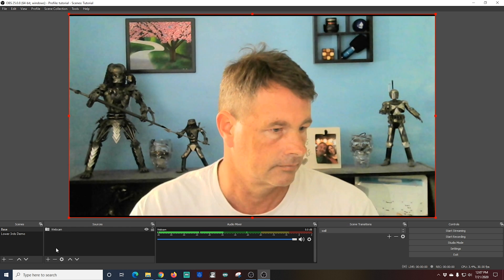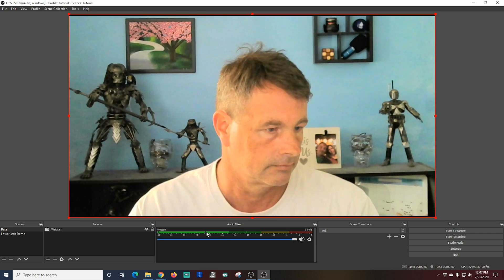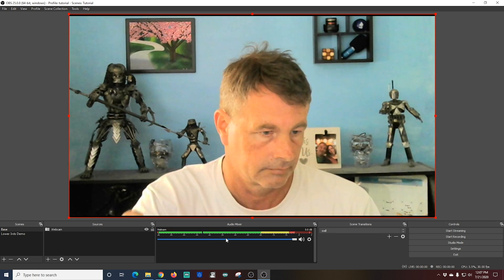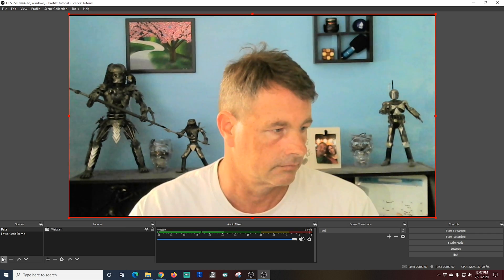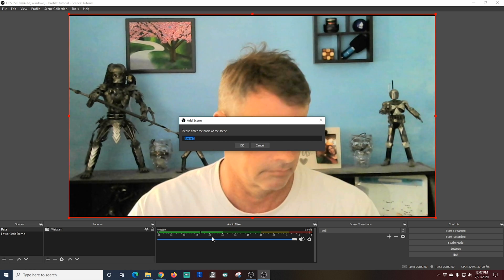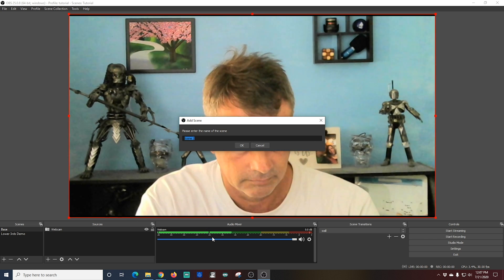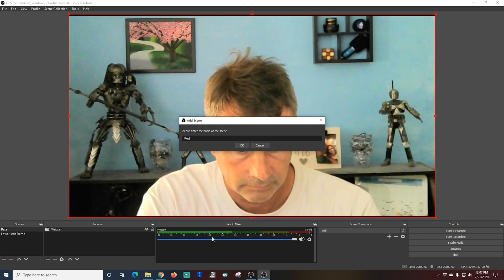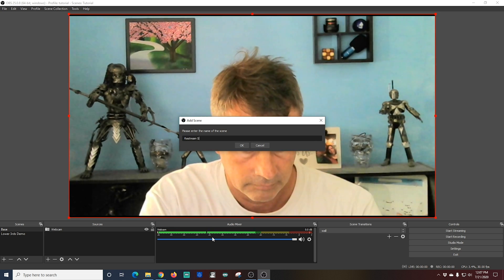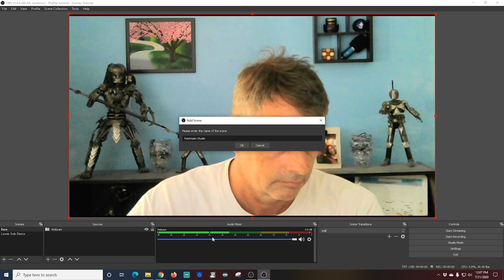Next what I'm going to do is I'm going to create another scene that is going to house our guests. So I'm going to click the plus under scenes. I'm going to call this one Restream Studio and I'm going to click OK.